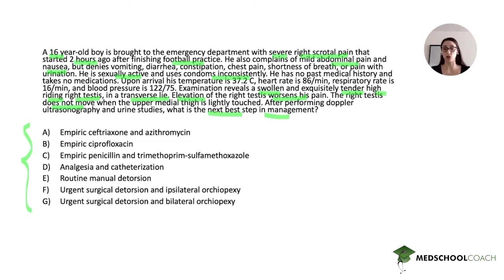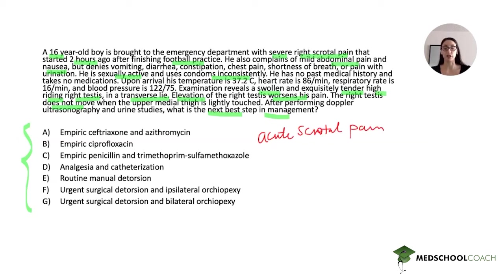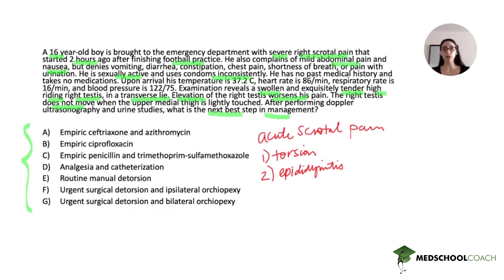For acute scrotal pain, there are really only two main things on your differential. The first is testicular torsion and the second is epididymitis. There are a few other things on the differential for scrotal pain, but when thinking about a classic boards question like this, these are the two main diagnoses that should be on your differential for a patient presenting with acute scrotal pain.